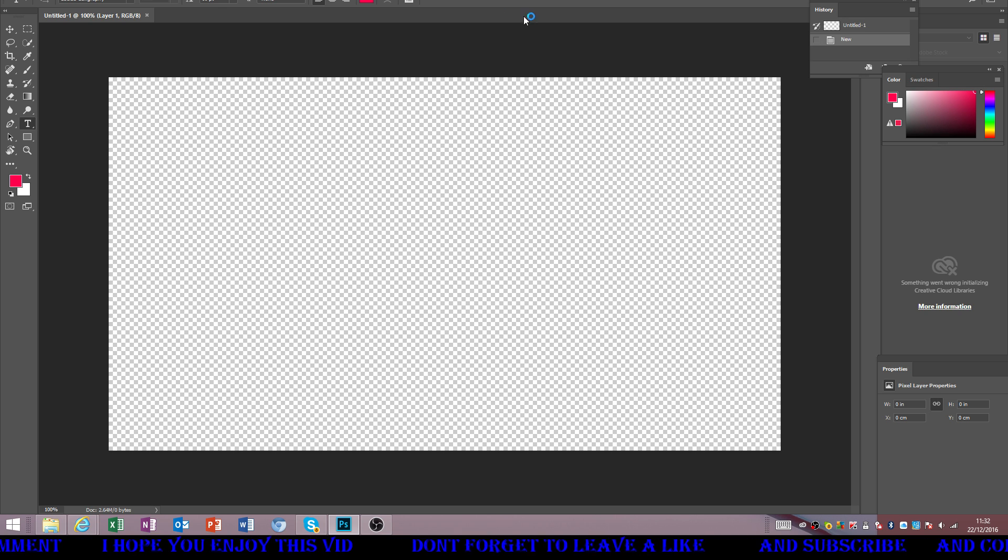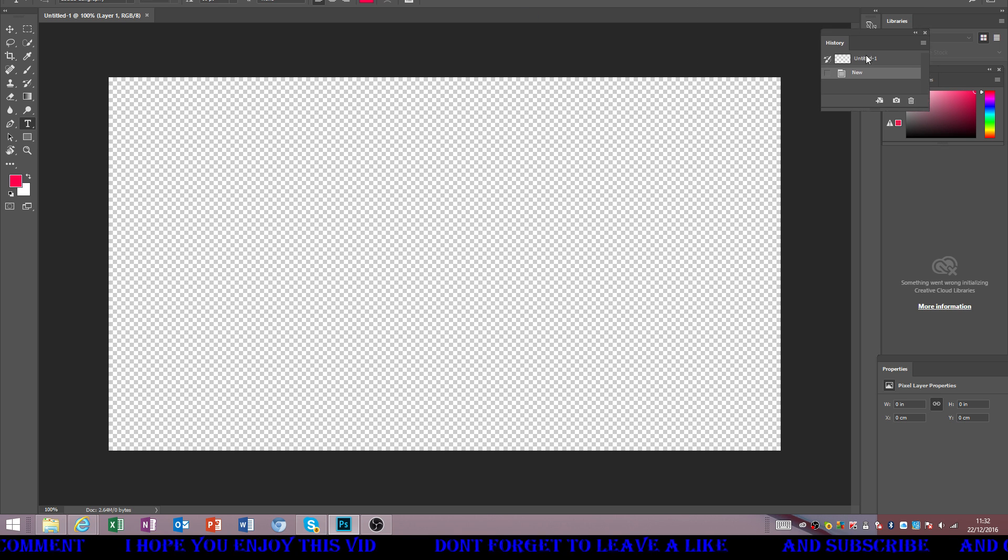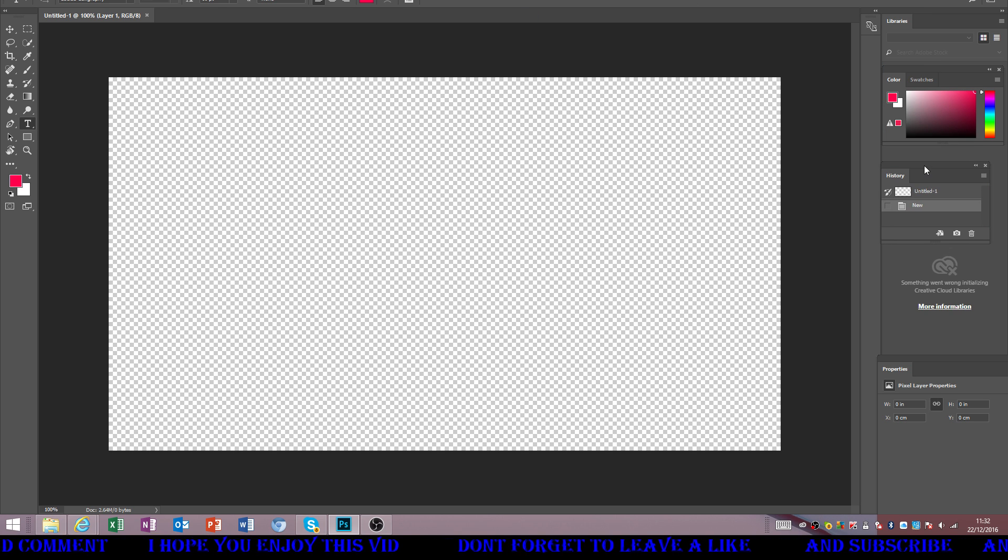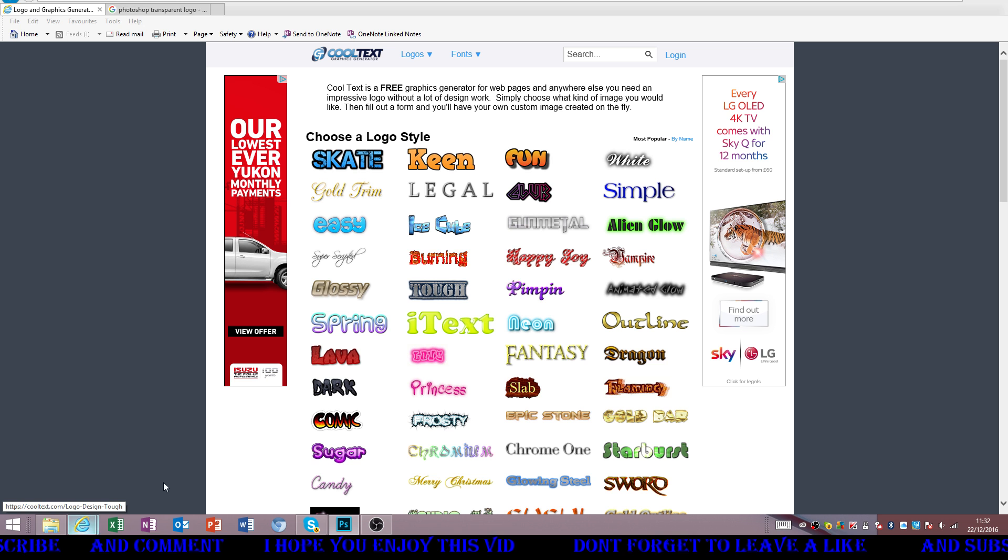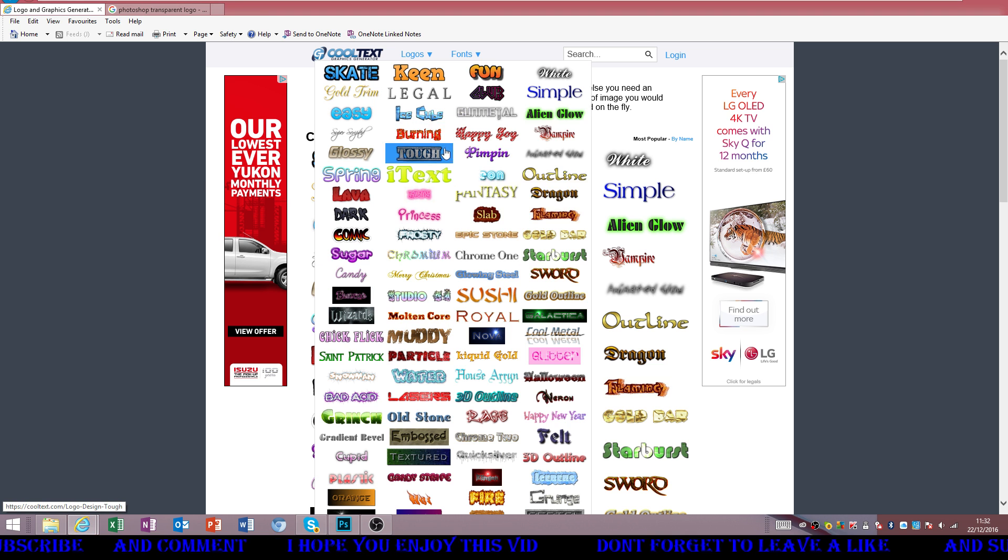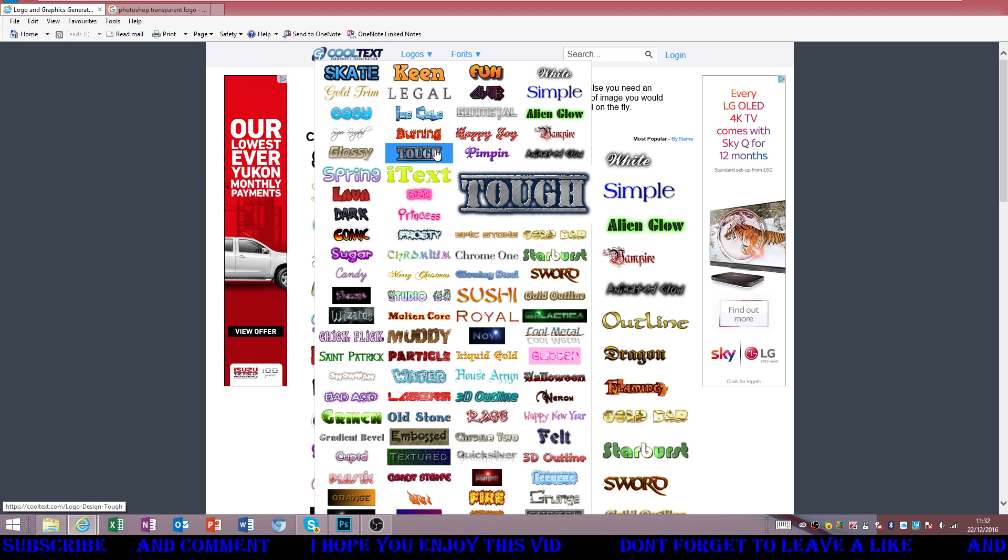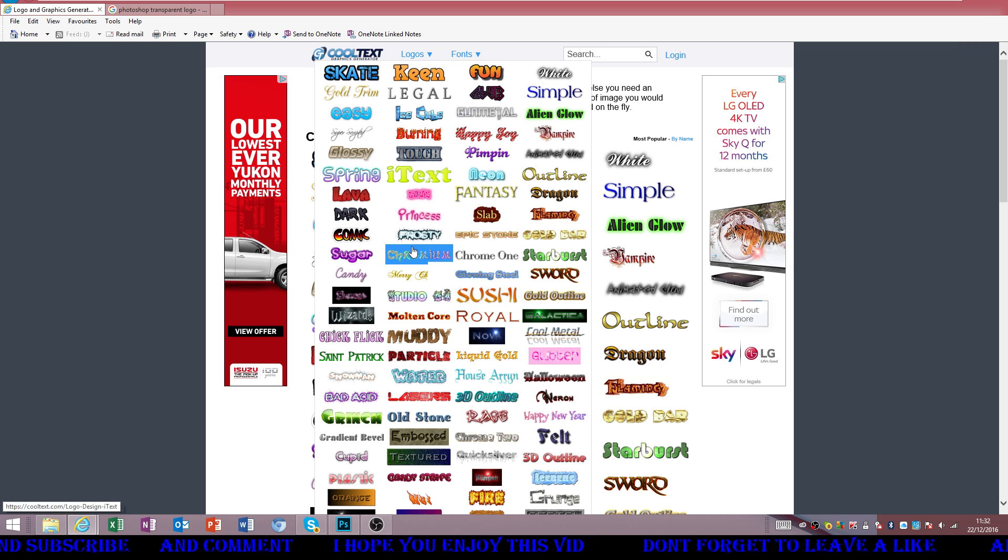Today we're going to be messing around with it. I have played around with it a tiny bit, but I want to play around with it a tiny bit more. I want to get some cool text as well, because why not?